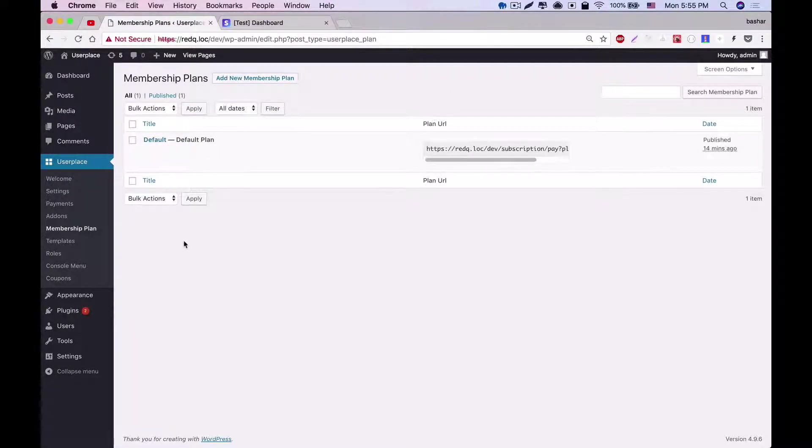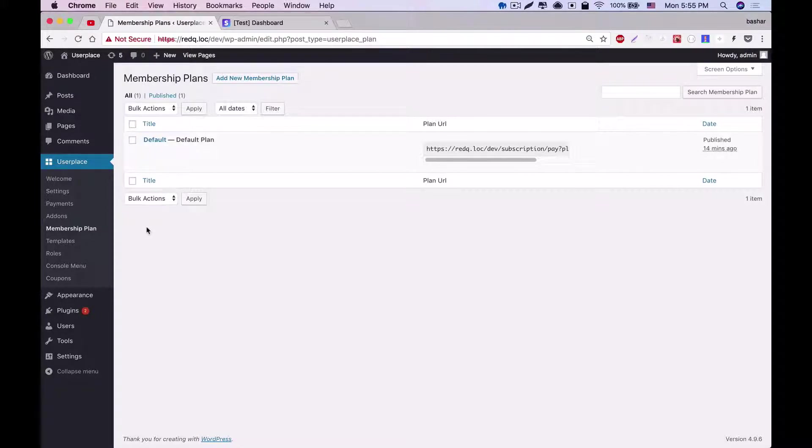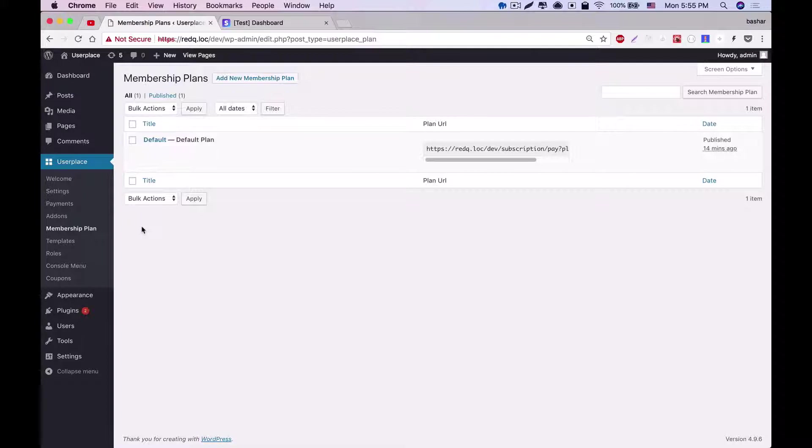Hello and welcome to User Place Plan Creation. Once the payment settings are done, you will be required to create your own plans. By using these plans, users will be able to subscribe to your site and will become members.